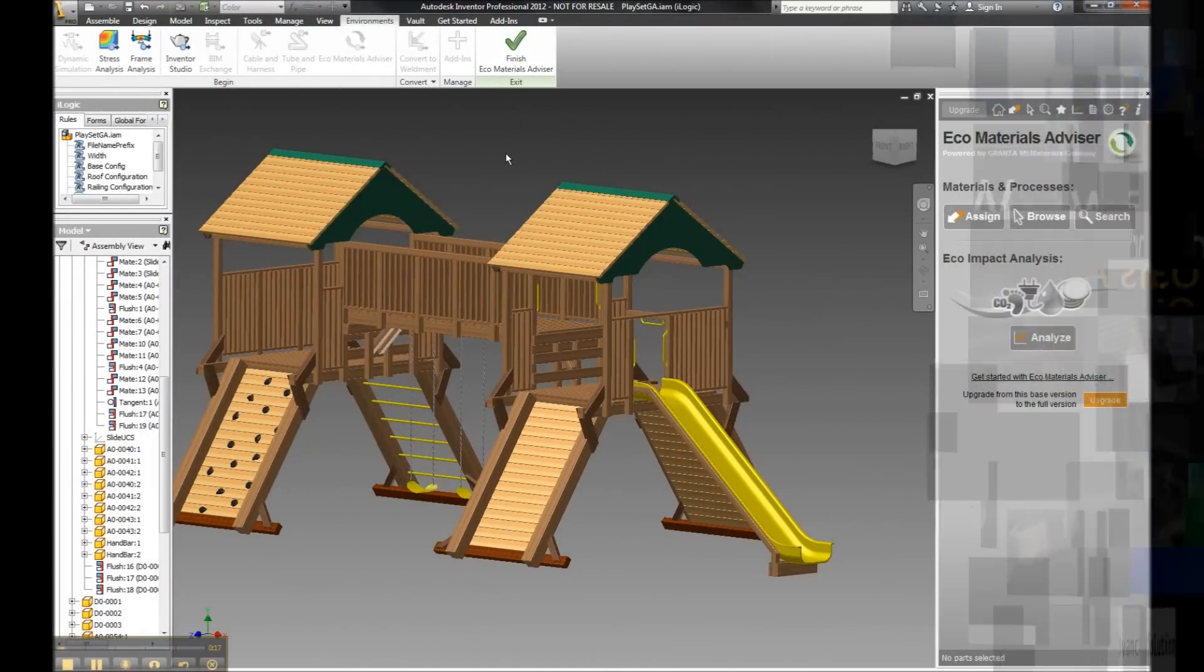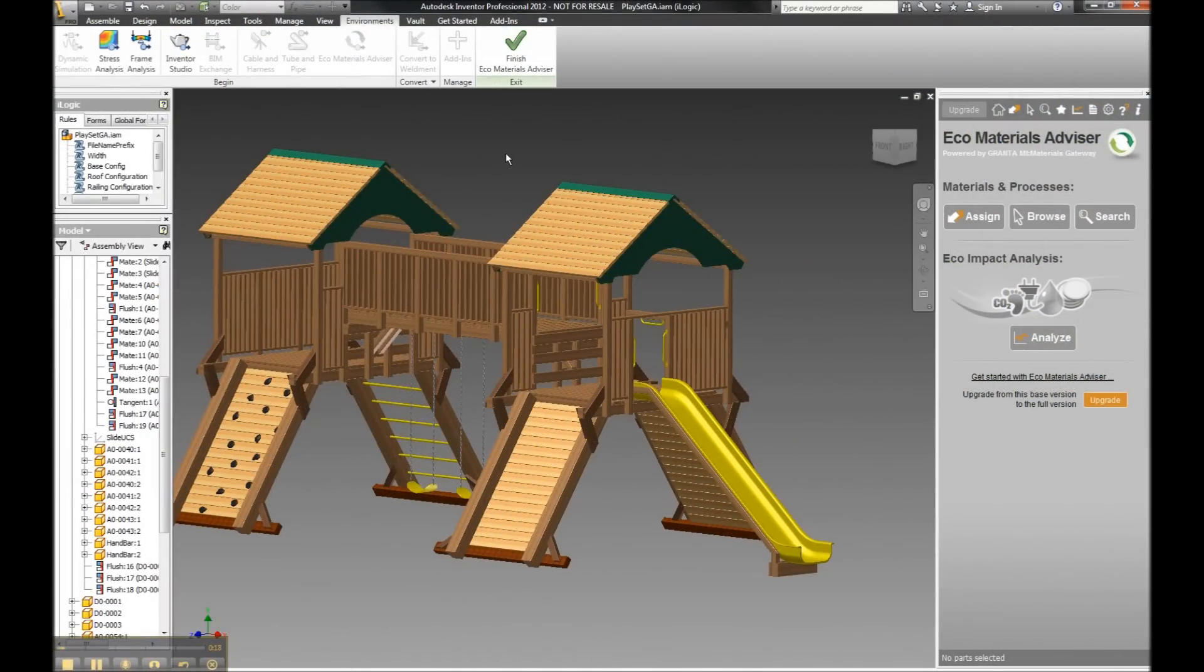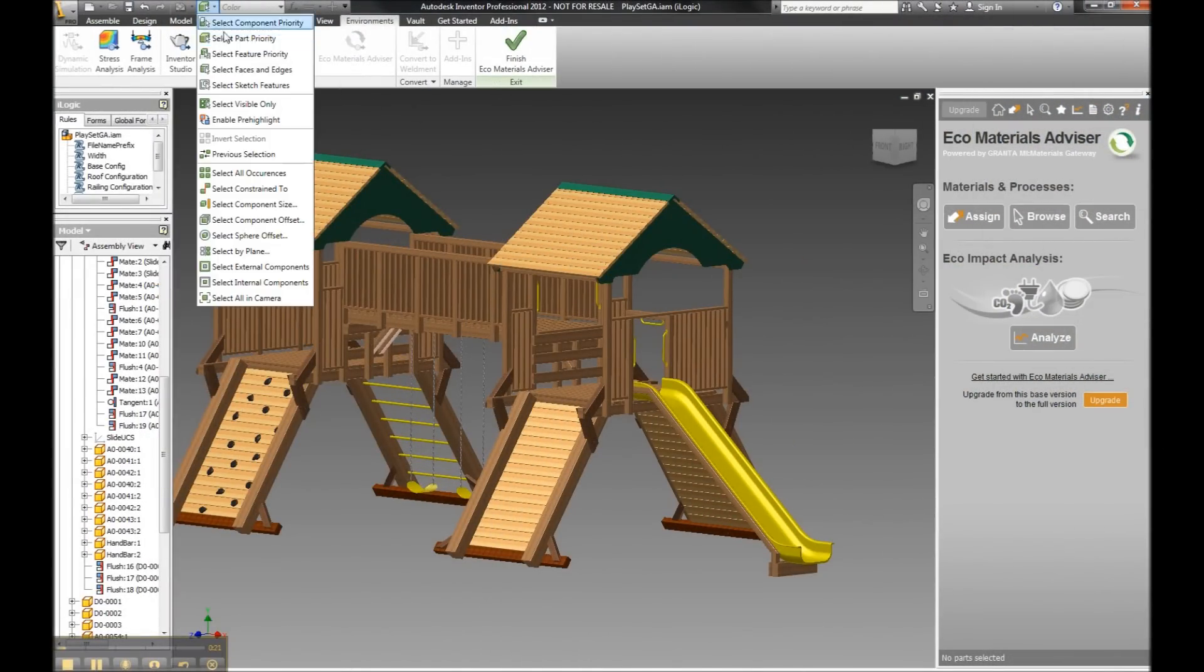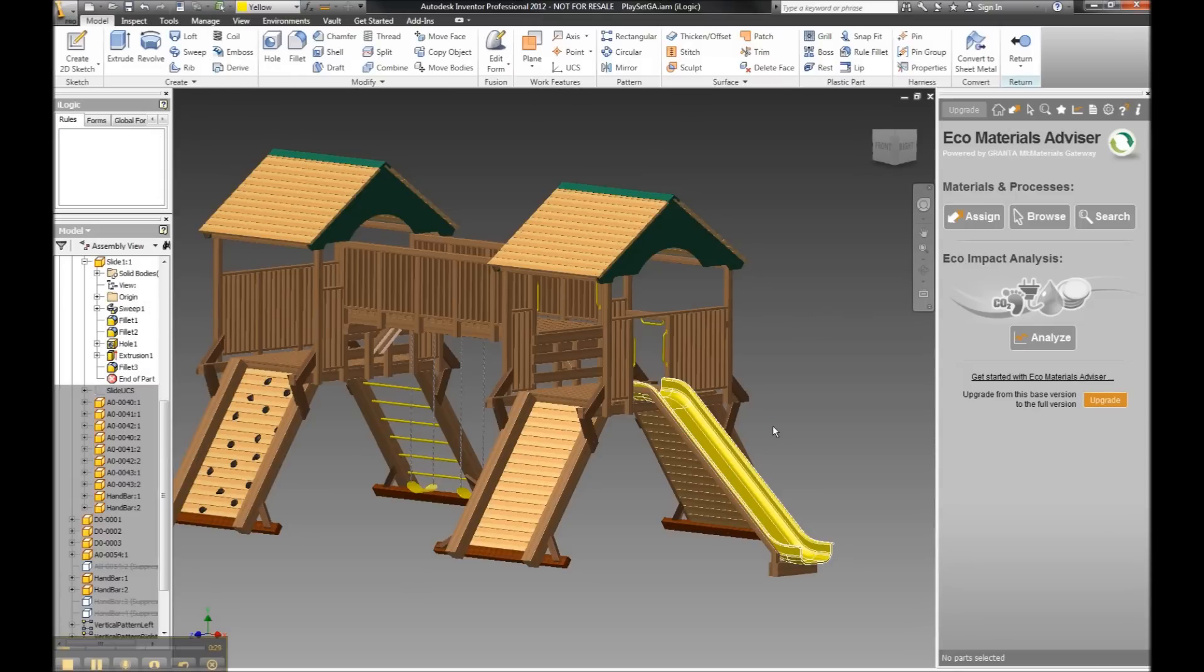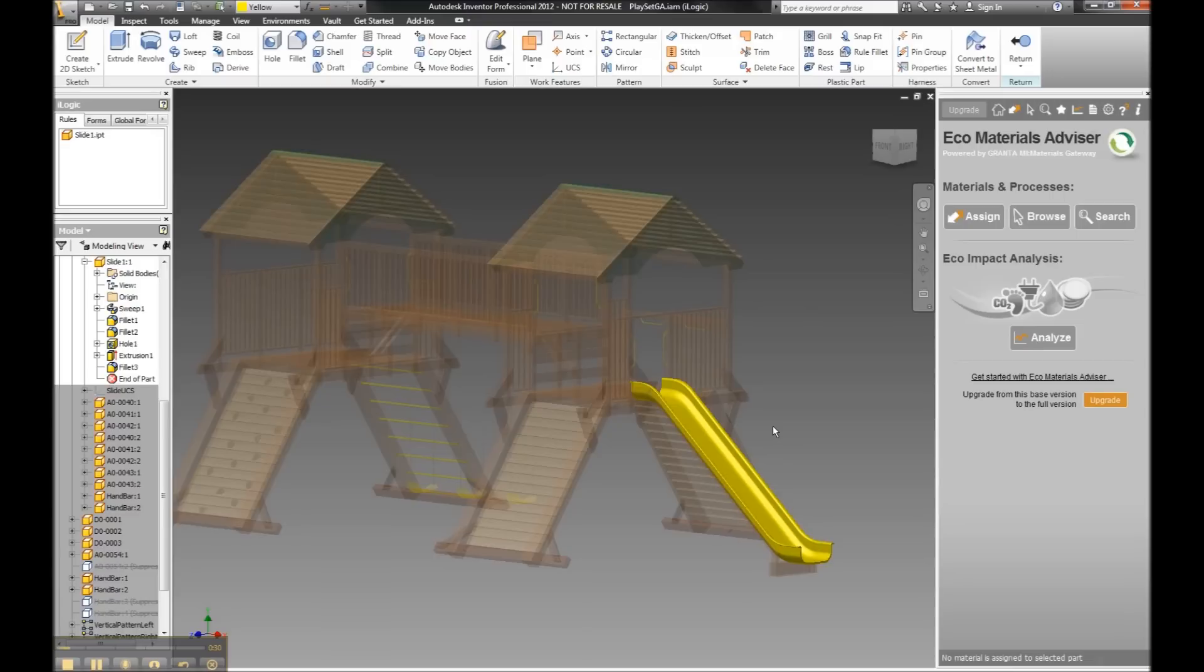Let's go over to Inventor and start to take a look at exactly how we can utilize this capability. One of the earlier concerns we might have to deal with inside our design and engineering phases are material selections. What we can now do built into the Autodesk Inventor 2012 product is utilize this new capability of the Eco Materials Advisor.